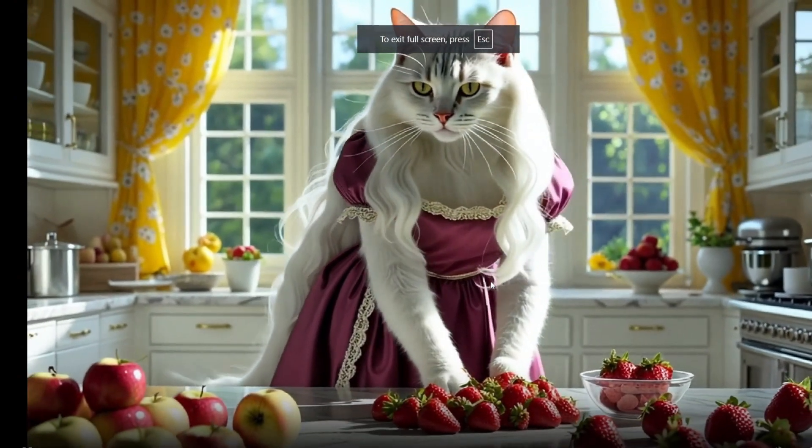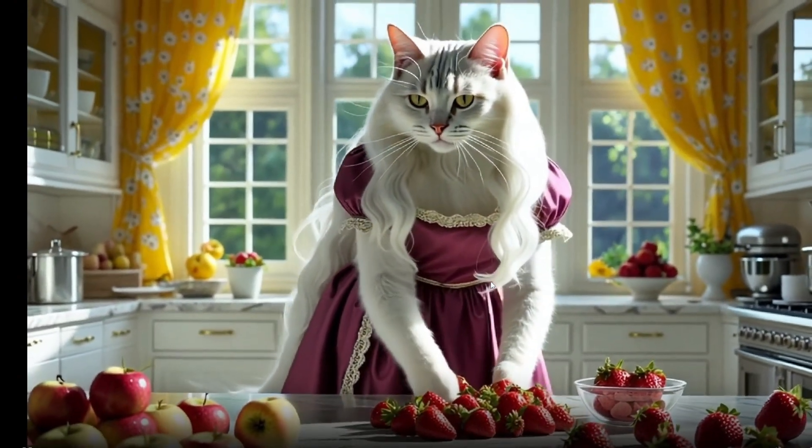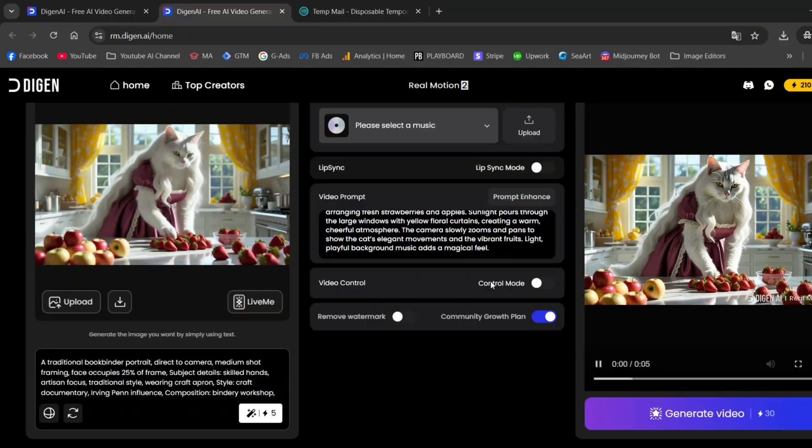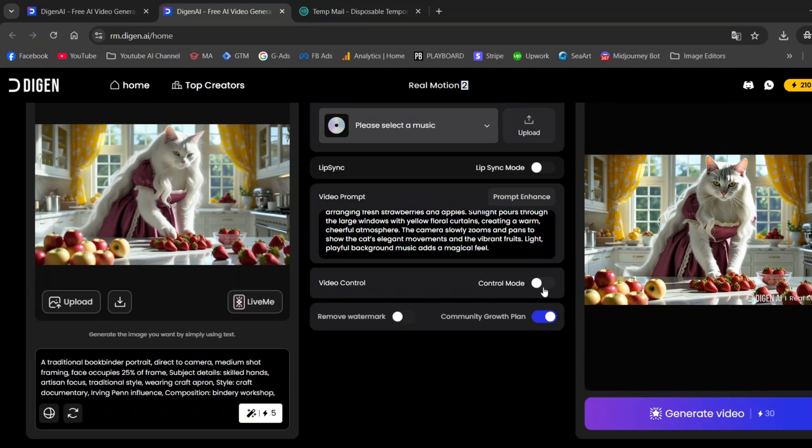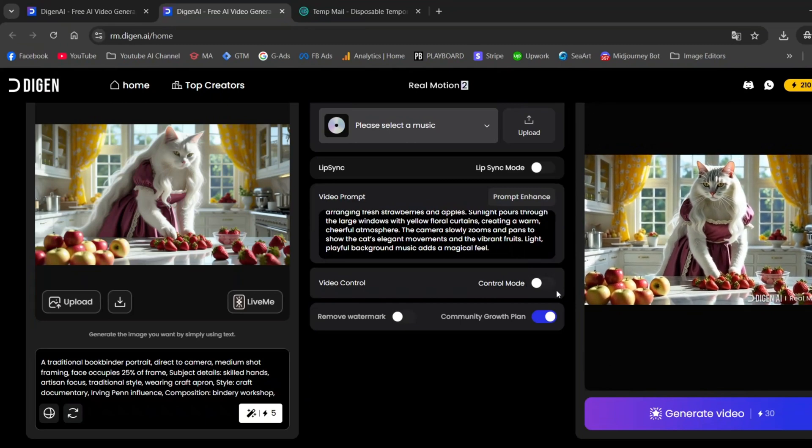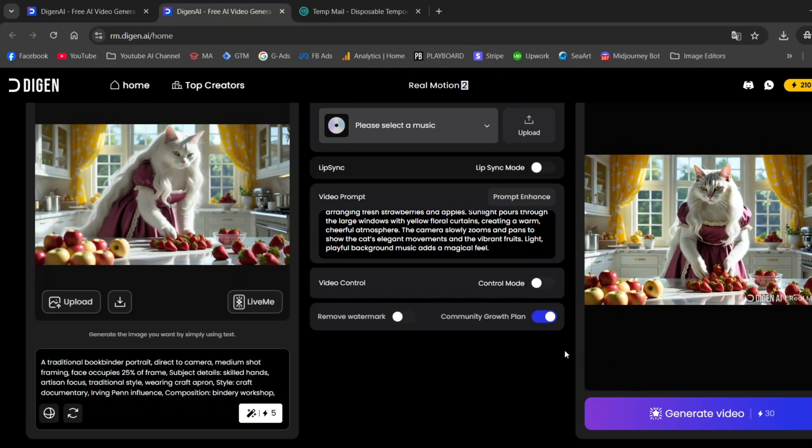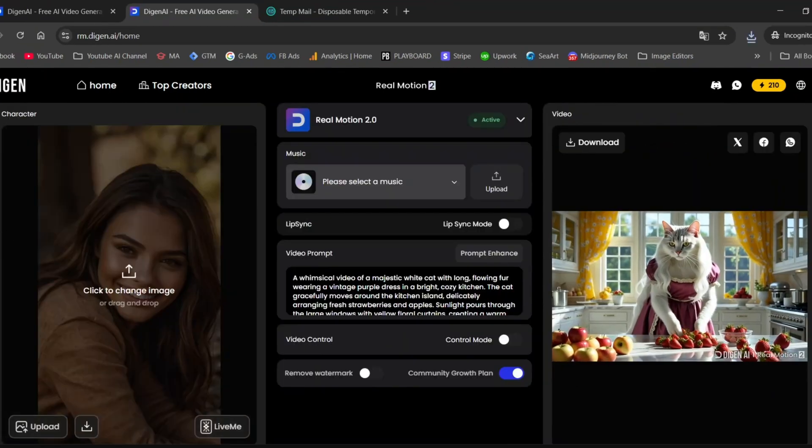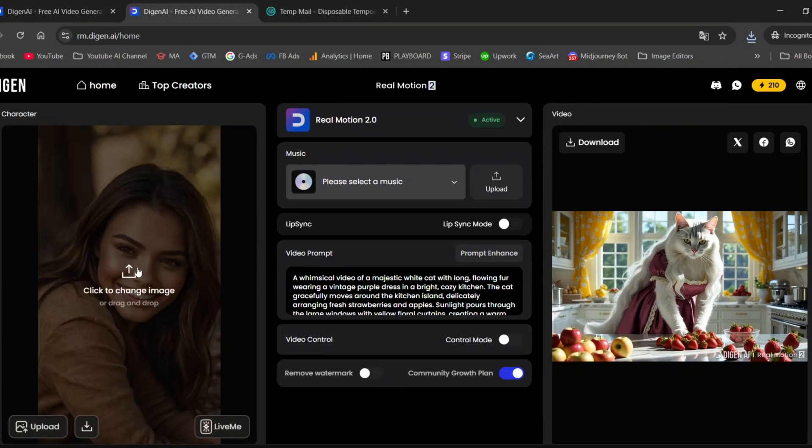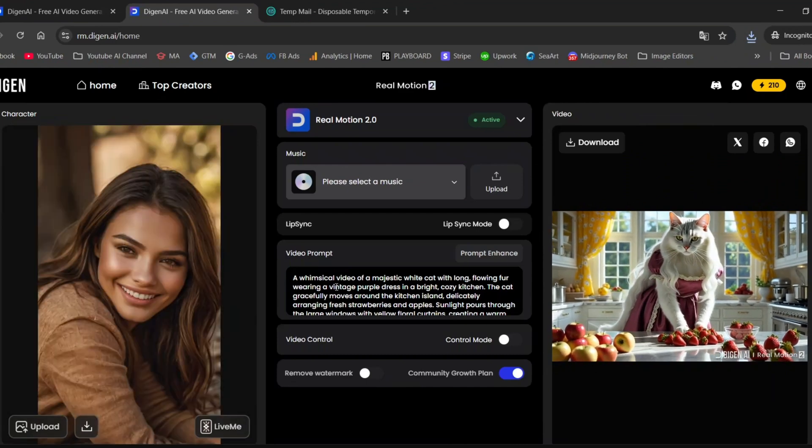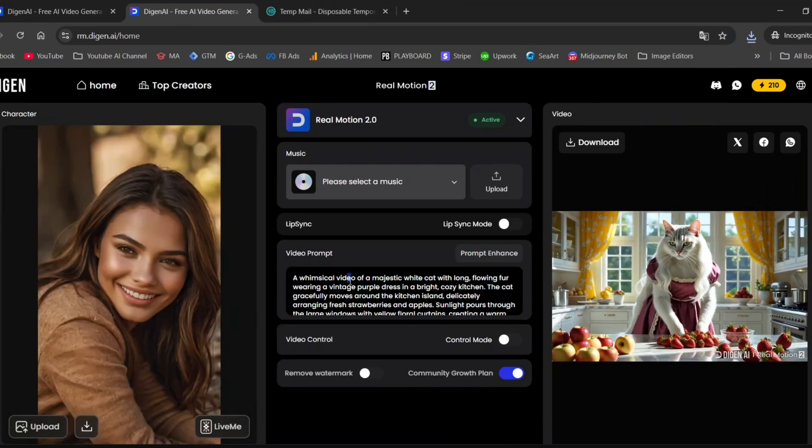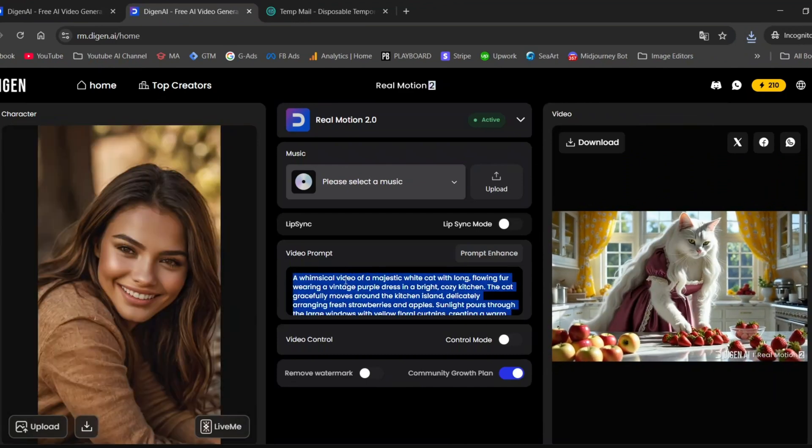Before I show you how to remove the watermark completely for free, I'm going to generate one last video using the lip sync option just to show you how that feature works too. I'm uploading an image of a person. In my case, it's a beautiful brunette.